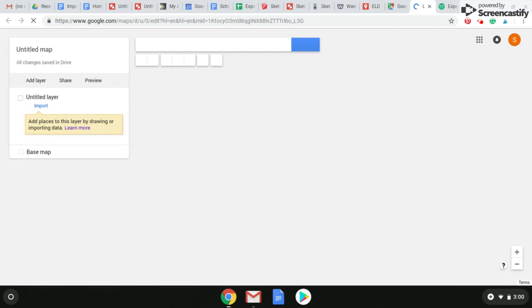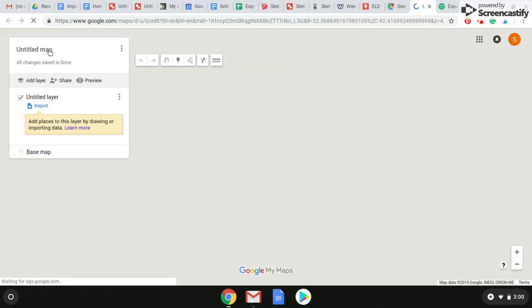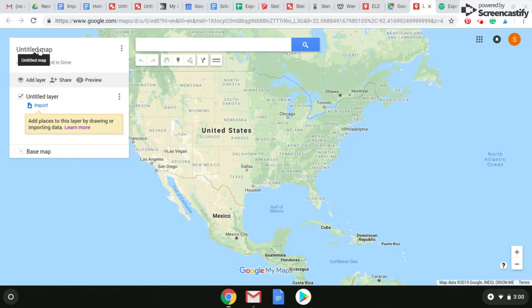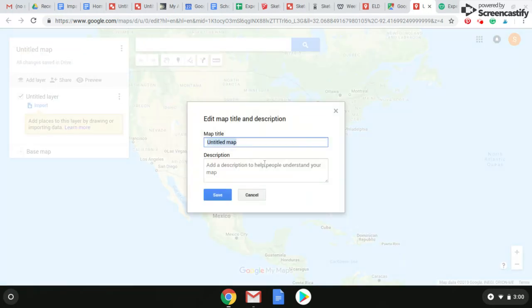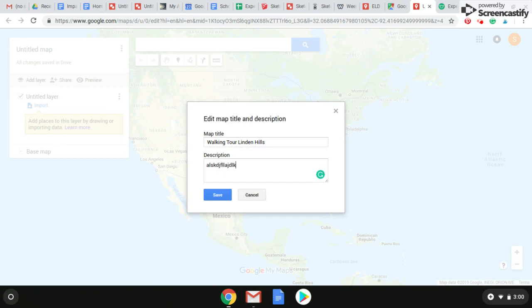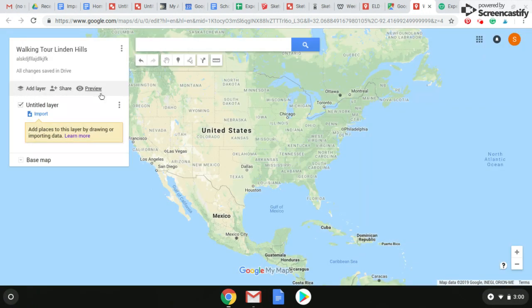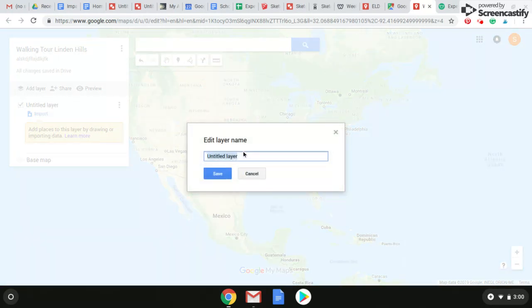We're going to create a new one. Right here you can see a map title — I'm going to change that. I'm going to do a quick walking tour of Linden Hills, which is this tiny little area in South Minneapolis. We can put a little description in — 'Cool spot in South Minneapolis' — and save. So that'll be saved up here. We have our first layer here; this is going to be day one. Let's change the name of the first layer to 'Day One of our tour' and save that.